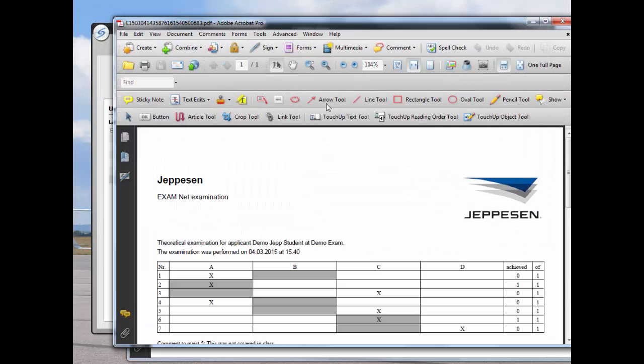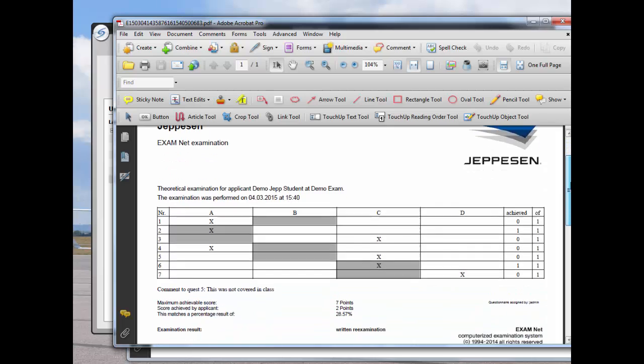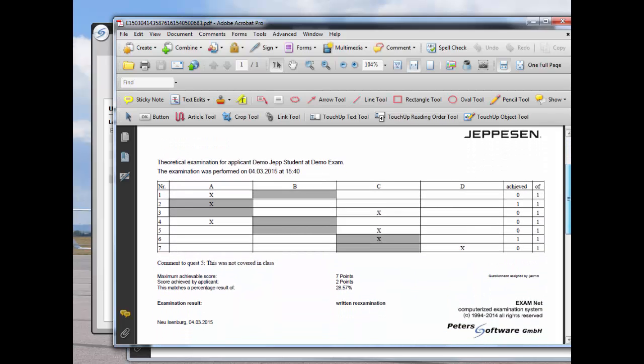This screen shows which answers were given and what comments were made. The evaluator can review the comments and give credit for the answers or go back to the student for further discussion.